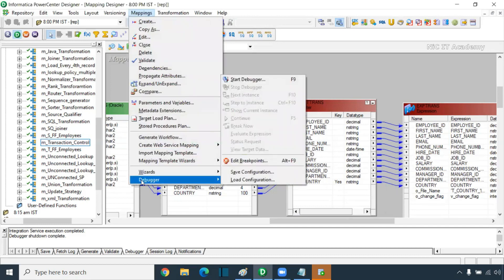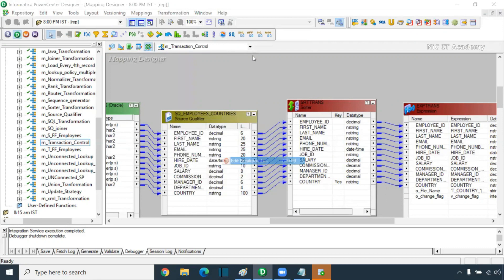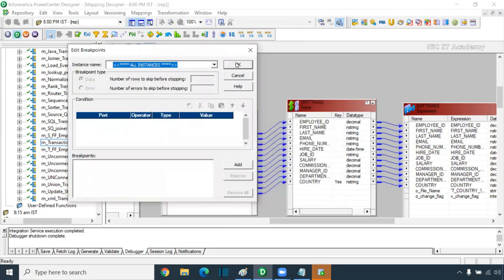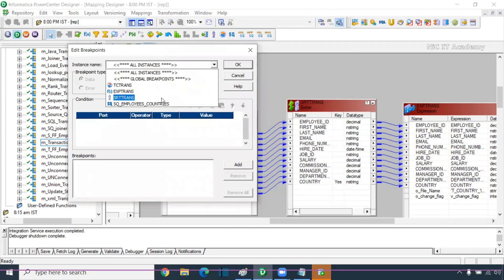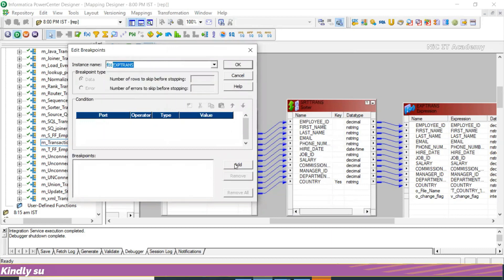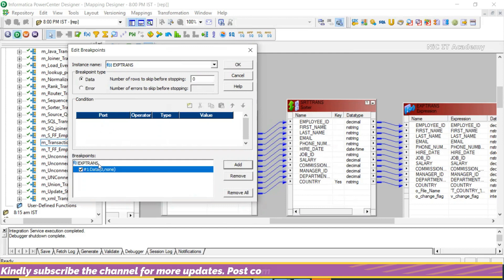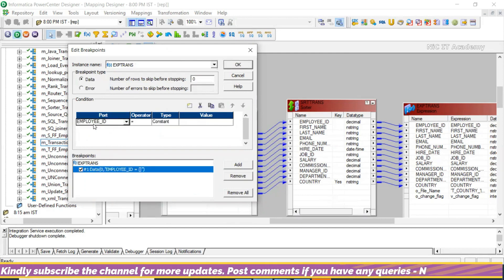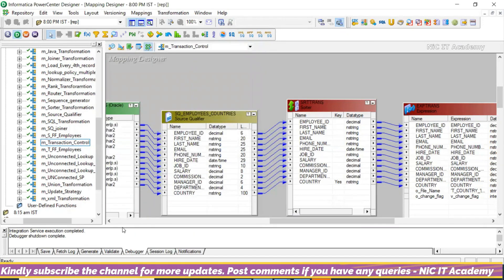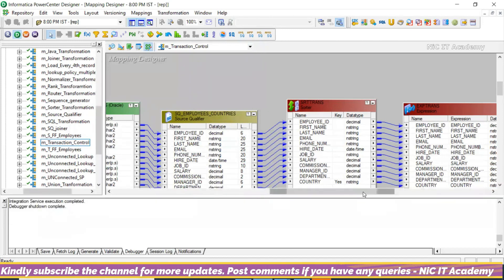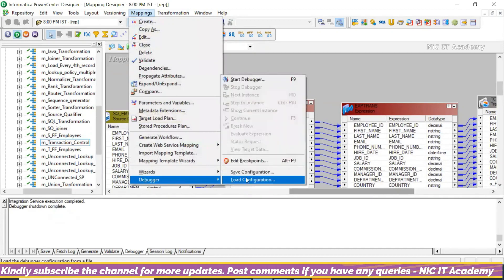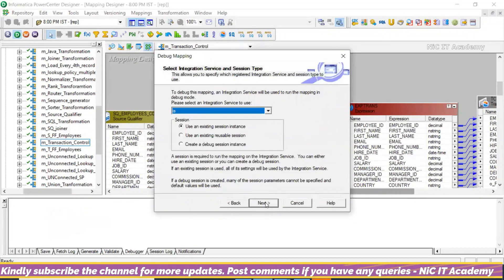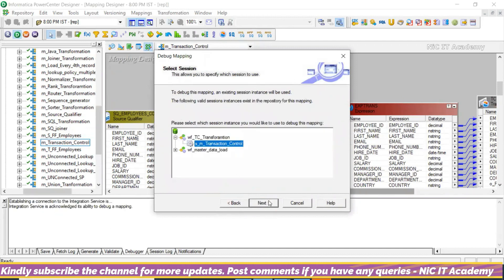Go to Mapping Debugger, then Edit Break Points. It will ask where you want to place the break point. I want to place the break point in the expression transformation. Go and add the break point. Click on Condition — I want to make country equal to India. So I can write: country equal to India. I have added the break point. Then start the debugger again — go to Next, use the existing session, and Finish. This time you'll find a Stop button — that's the break point indicator.